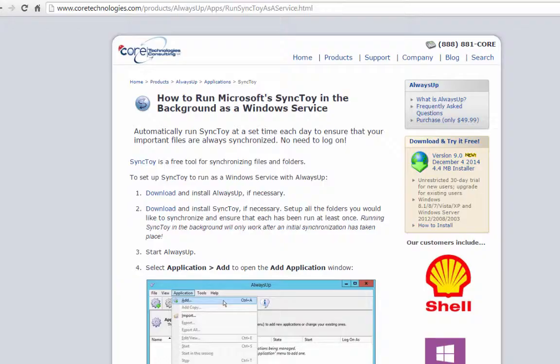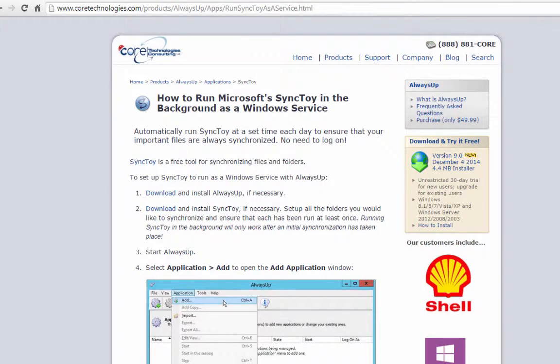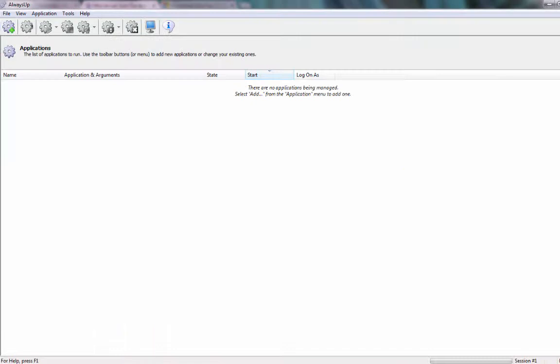Next, download and install Always Up from CoreTechnologies.com. Start Always Up.